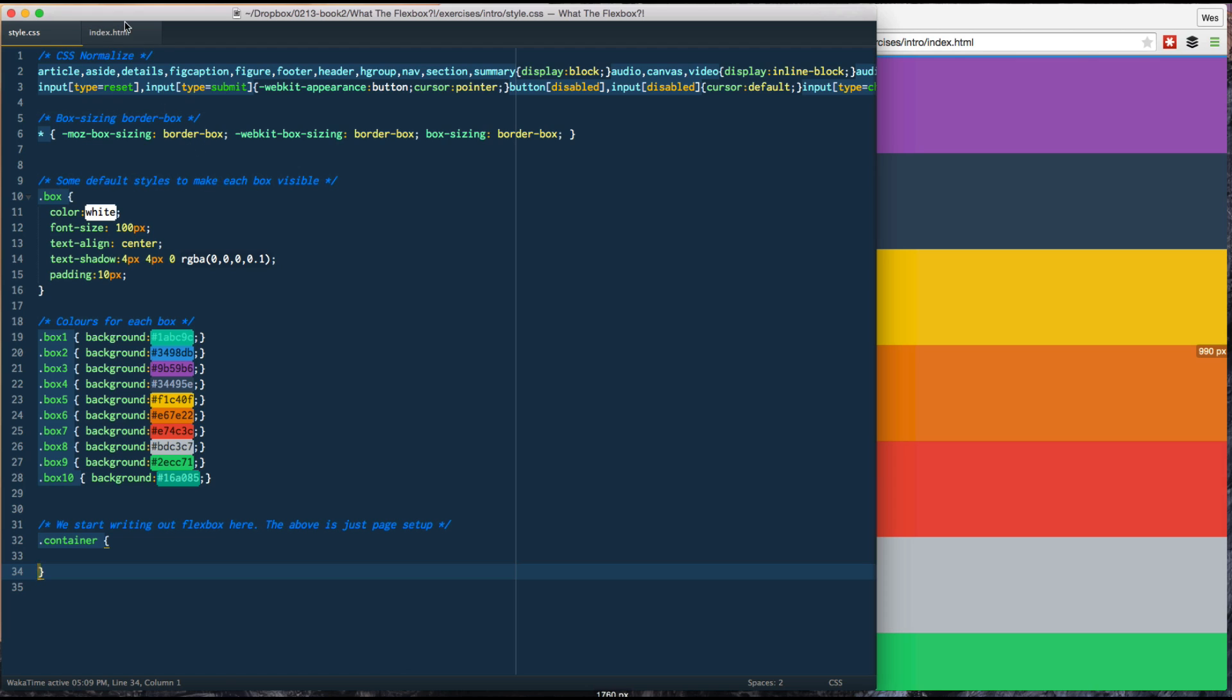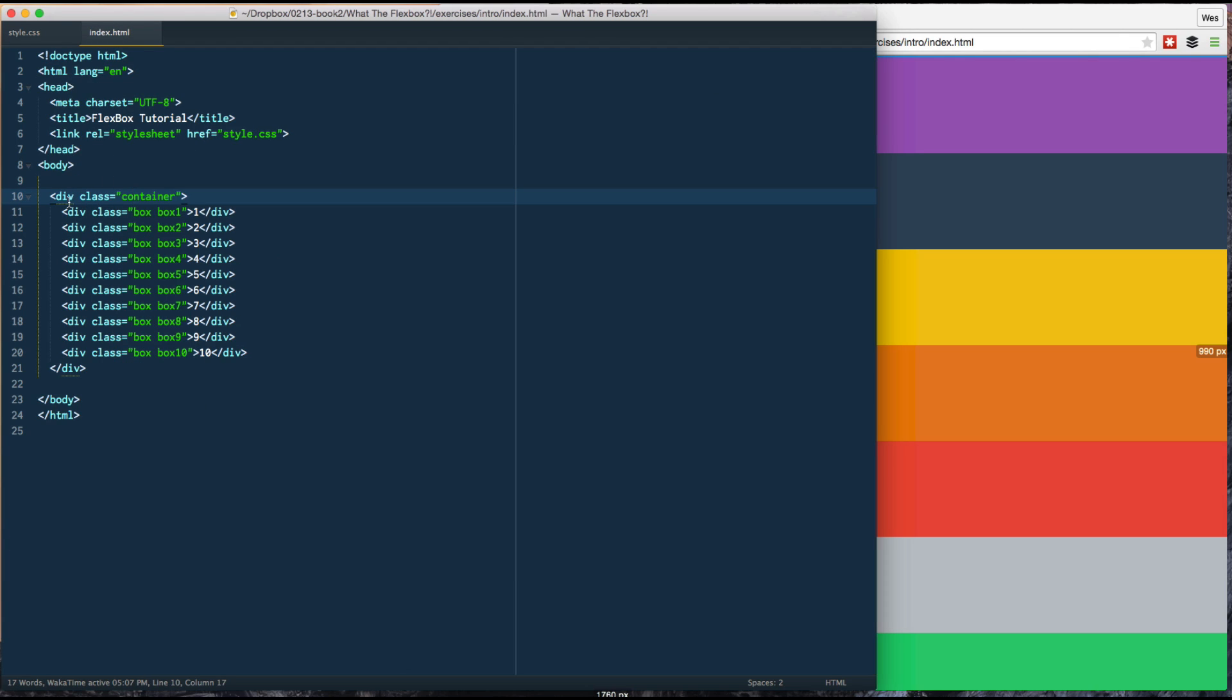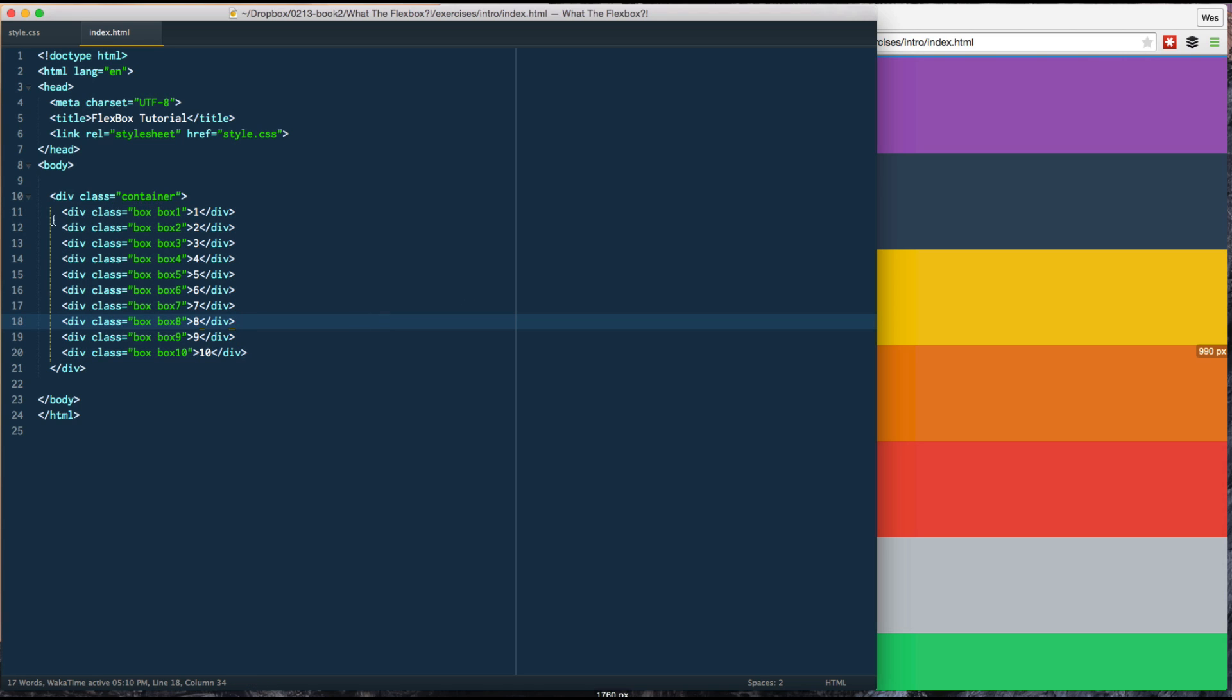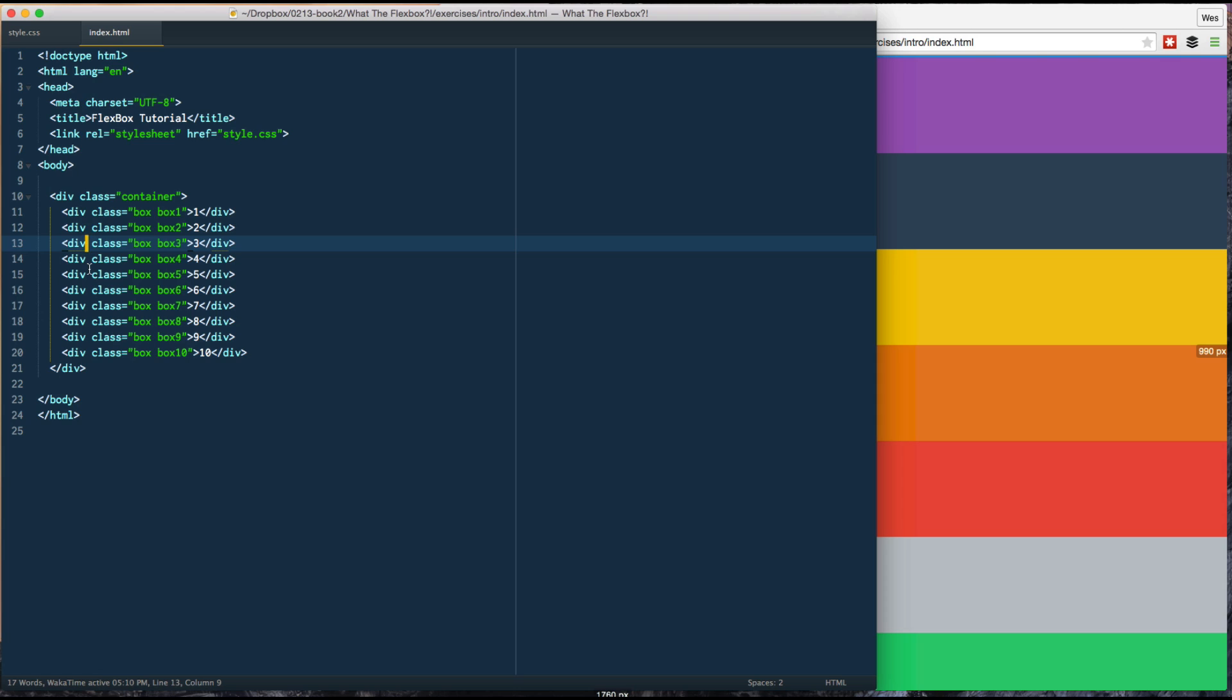What do we got here? We've got a div with a class container. Inside of that, I have a whole bunch of boxes. This is going to be our FlexContainer, and each of these are going to be our FlexItems. Now, these don't have to be divs. They could be really anything you want, images, sections, paragraph tags, whatever you really want.